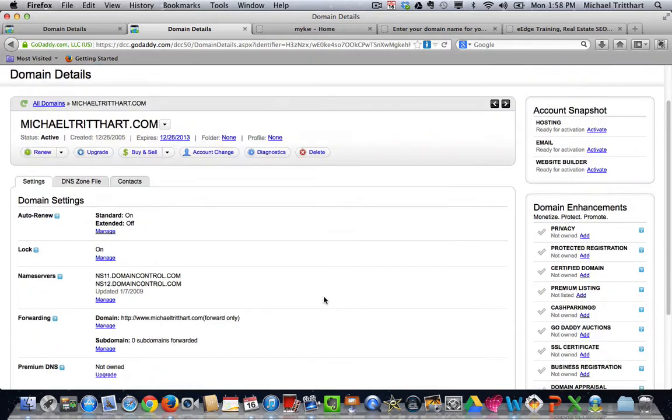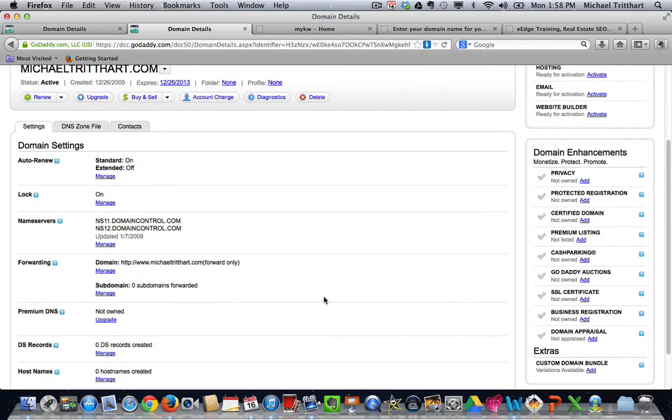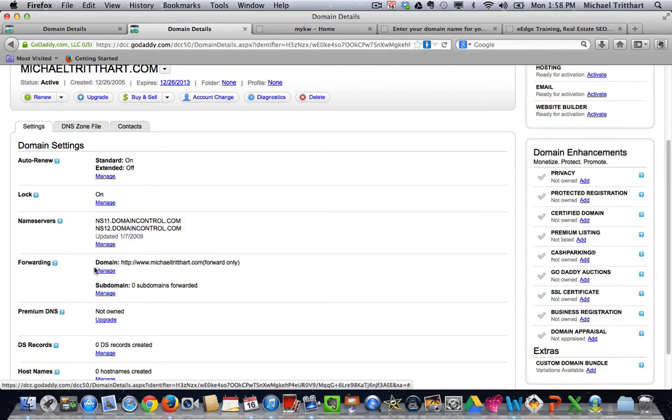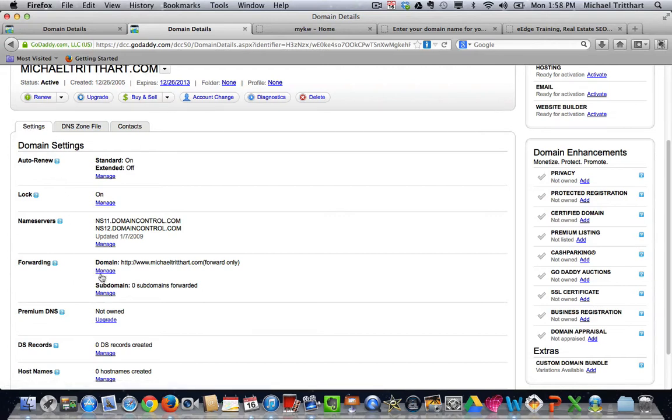that's going to bring me back to this screen. As I look down through here, I see again all these different options, but one of the ones that I want is I want to forward. Right here it says forwarding. That's underneath settings. So if I come over and I go to where it says manage,